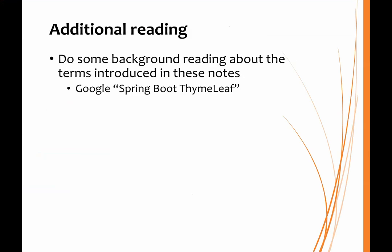You might want to do some background reading. I would suggest you take a look in a bit more detail at Spring Boot Thymeleaf and see what other features are available to you.